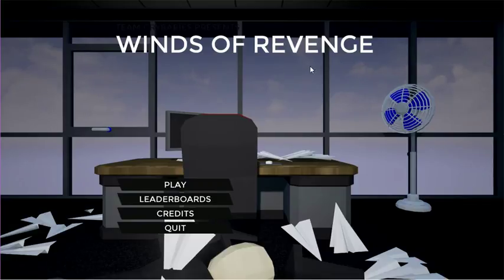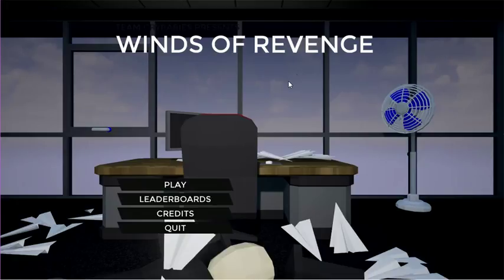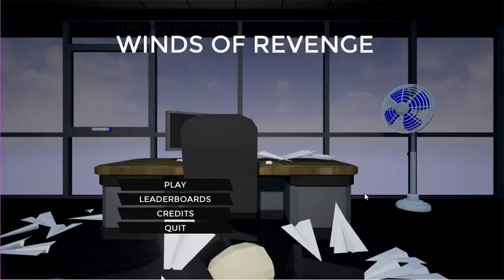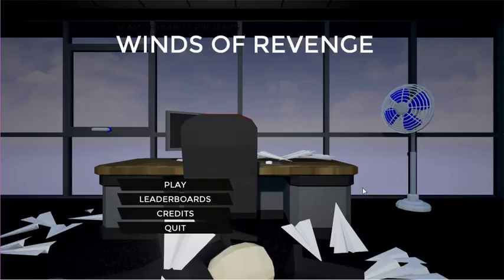This game was made during a game jam, and from what I understand, this is a game where you're pissed off at work, and so your response to this is to make paper airplanes and throw them at people. And I saw that and I thought it looked hilarious, so I really wanted to try it out.